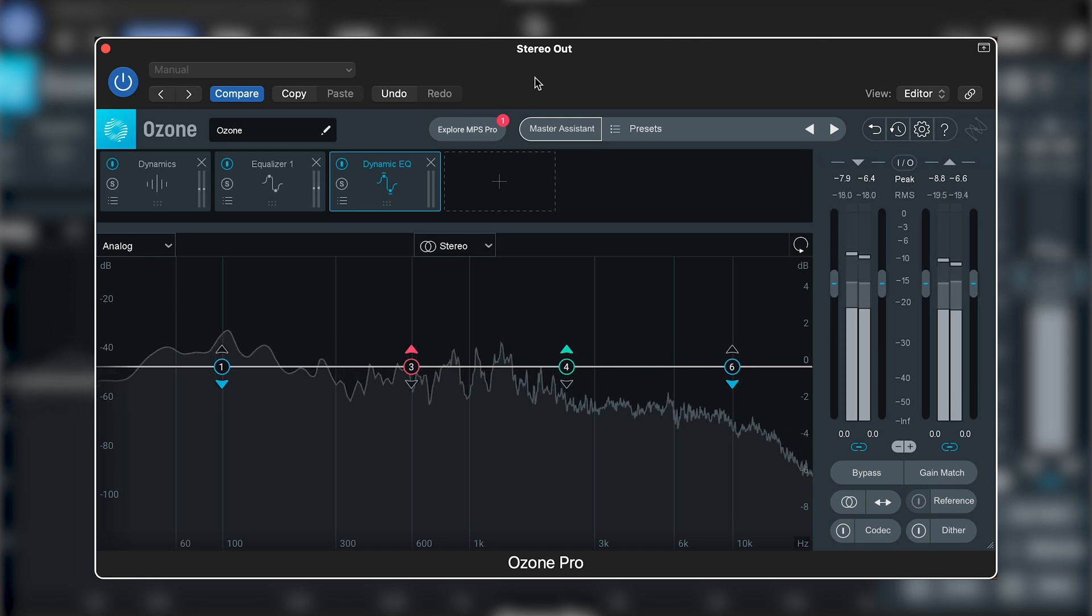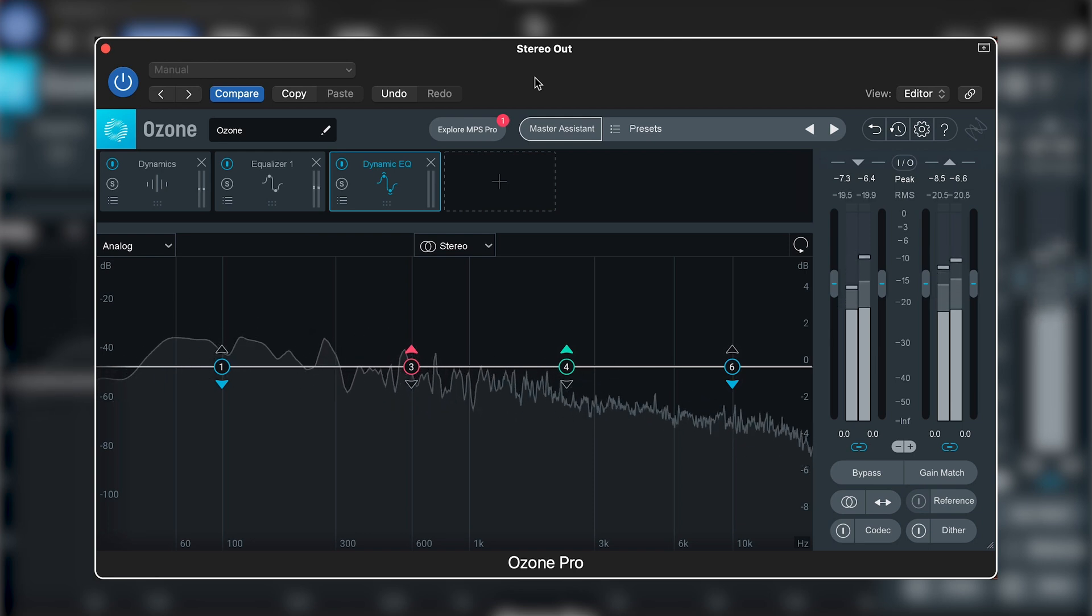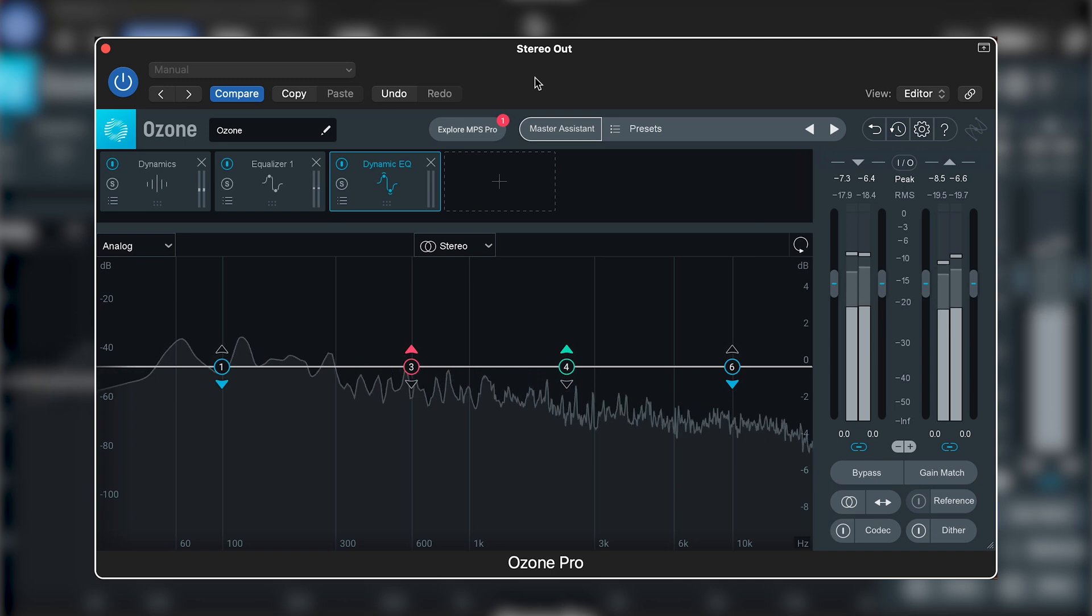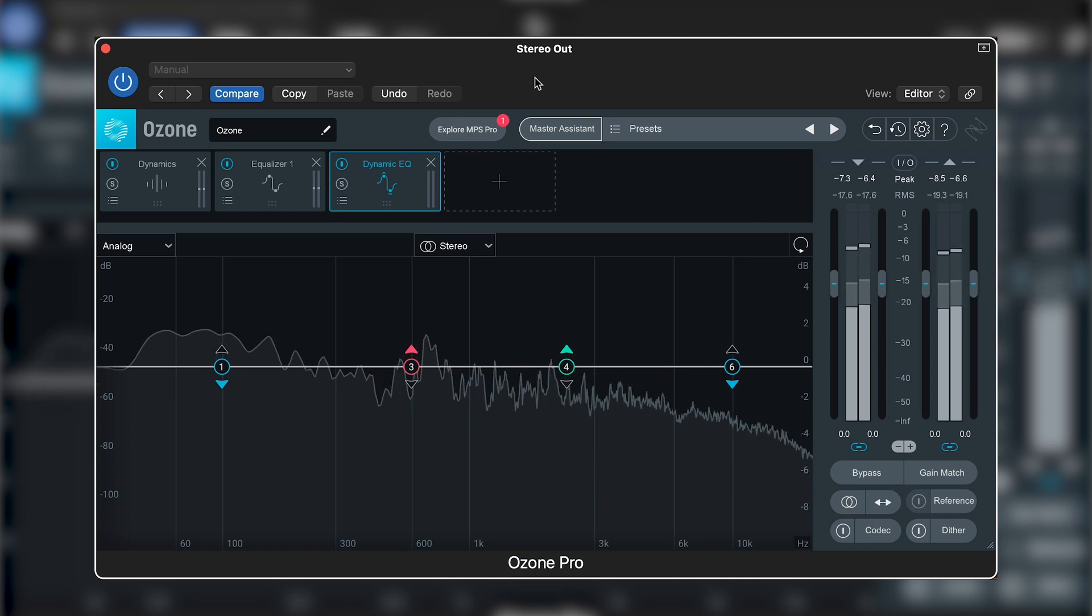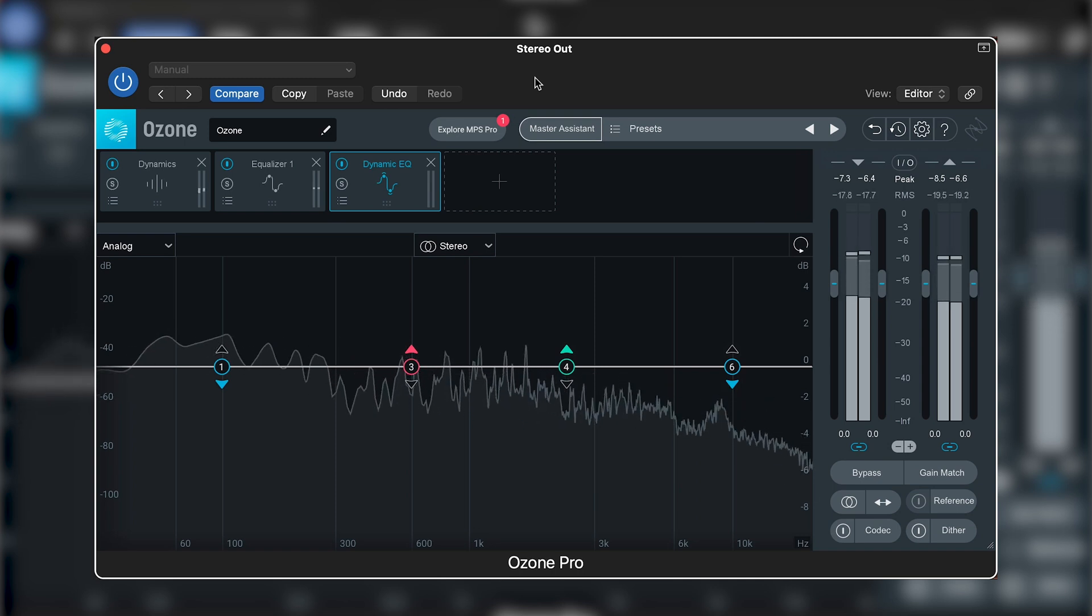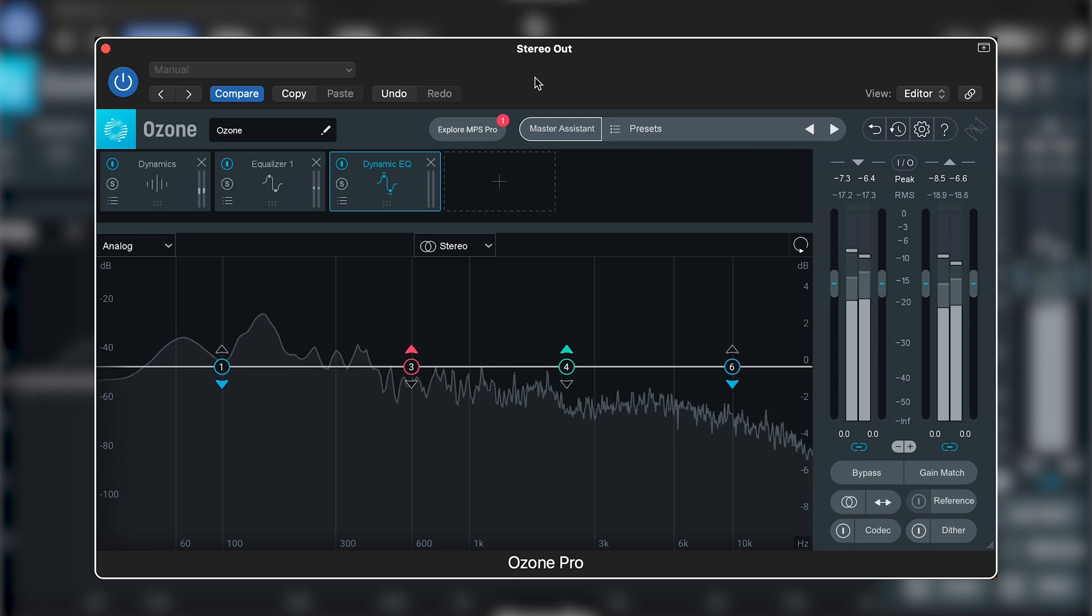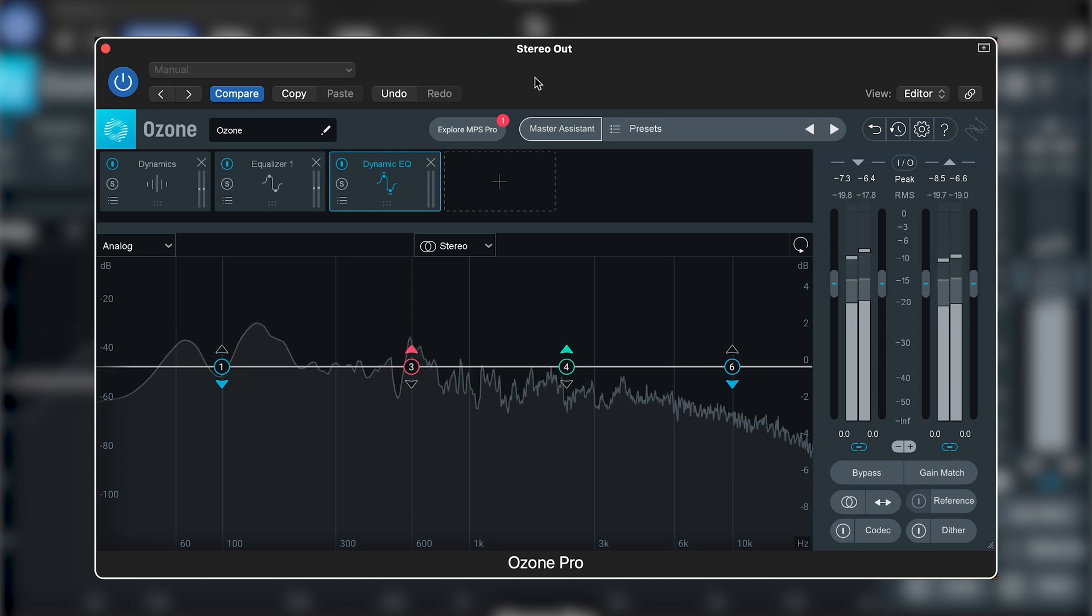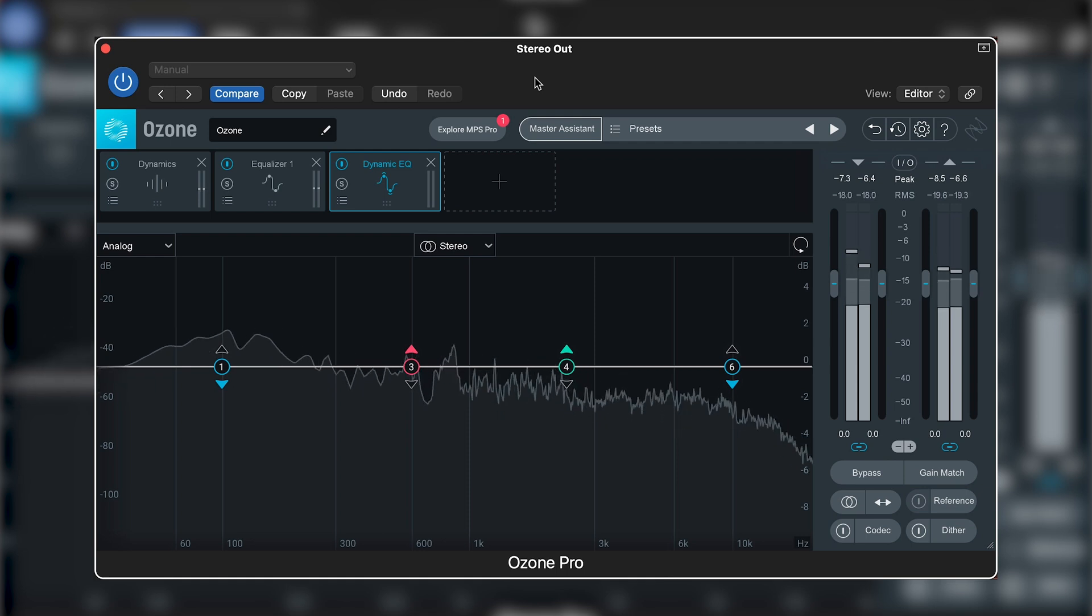To help this cut through, we could use mid-side EQ to boost the area where the vocal is sitting. The only issue here, though, is that we would also be boosting the other instruments that lie in the same area of the frequency spectrum, even when that vocal is not present, which is not the aim.